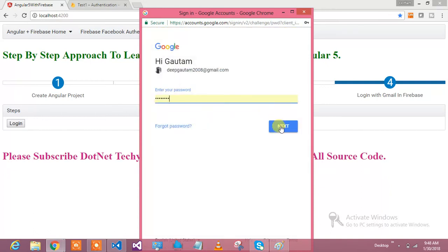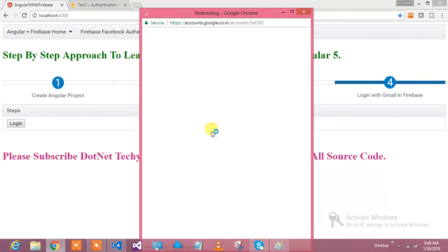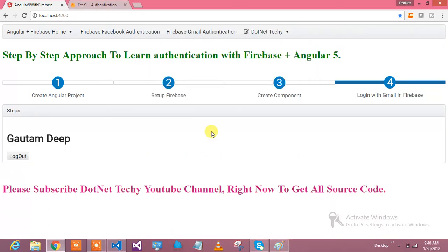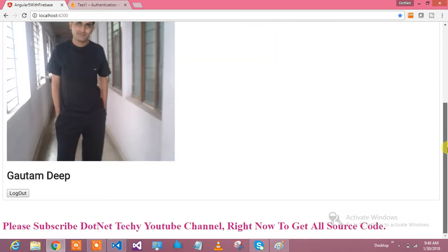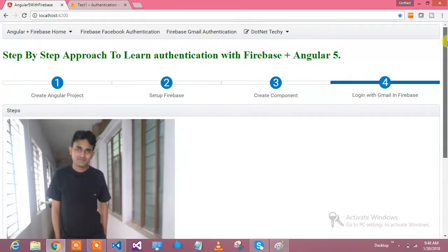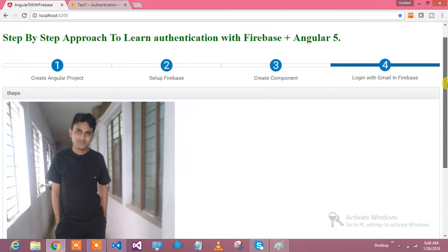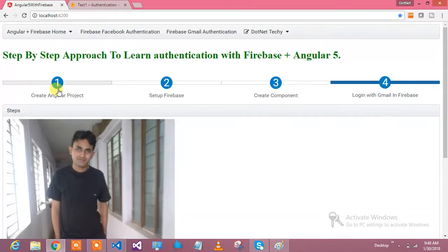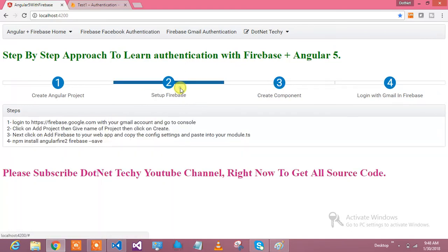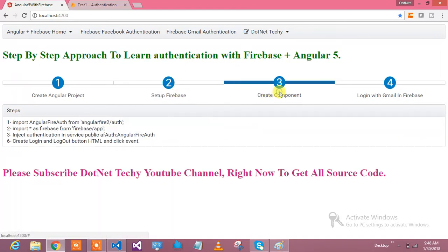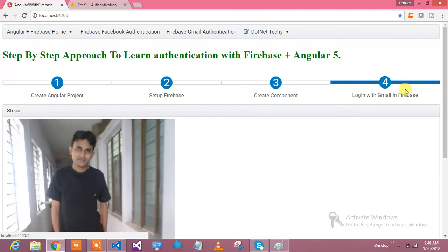When I say please login, it has logged in. It has fetched the image of my account and it has fetched my Gmail account name. That's a very nice thing. You could just create an Angular project, set up the Firebase, create the components, and then do your login and logout functionality.